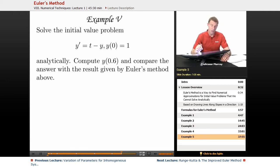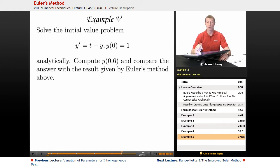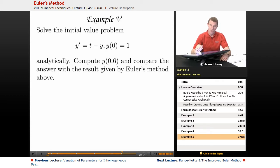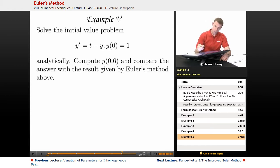In Example 5, we're going to solve the initial value problem y prime equals t minus y, and y of 0 equals 1. We're going to solve it analytically using what we learned earlier in this lecture series, and then calculate y of 0.6 and compare the answer with the result given by Euler's method, which we figured out in Example 4.